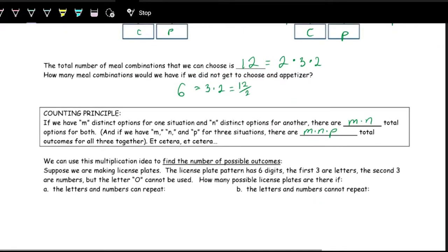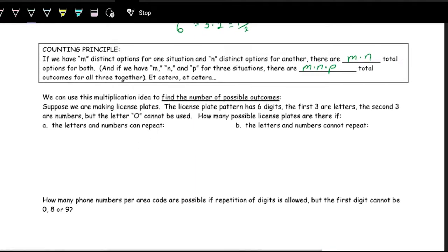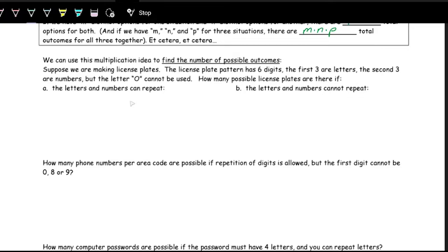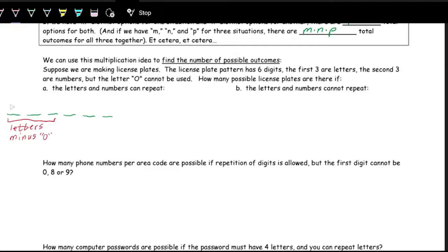Taking a look at an example: making license plates. The license plate has six digits — the first three are letters, the last three are numbers. The letter O cannot be used because it looks too much like a zero. First, let's look at how many license plates we can make when letters and numbers can repeat. We have six spots. The first three are letters minus O, so there are 25 options for the first spot.